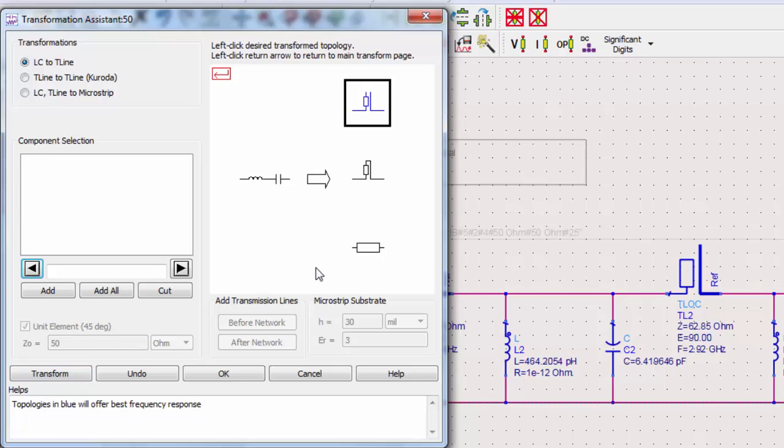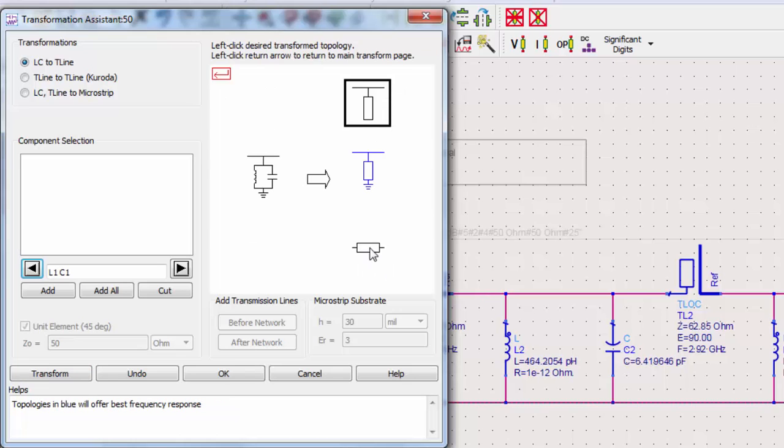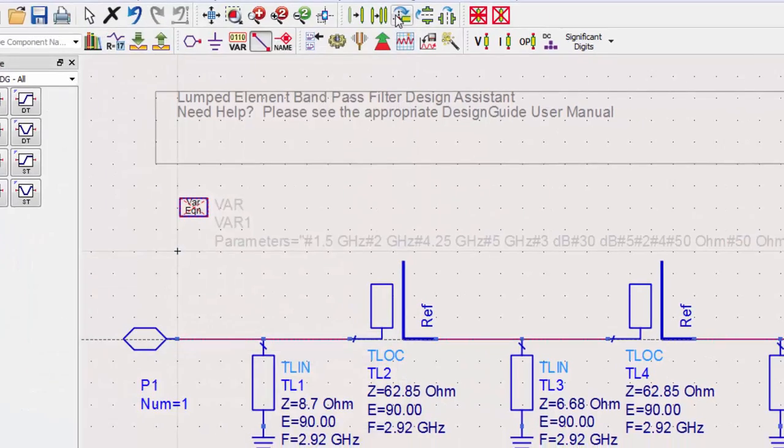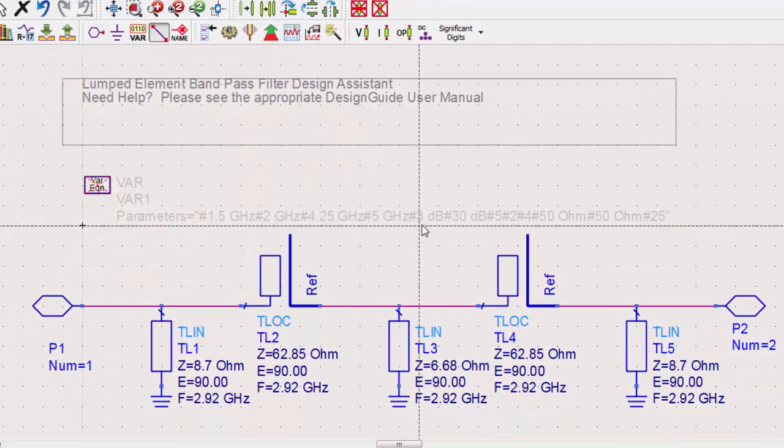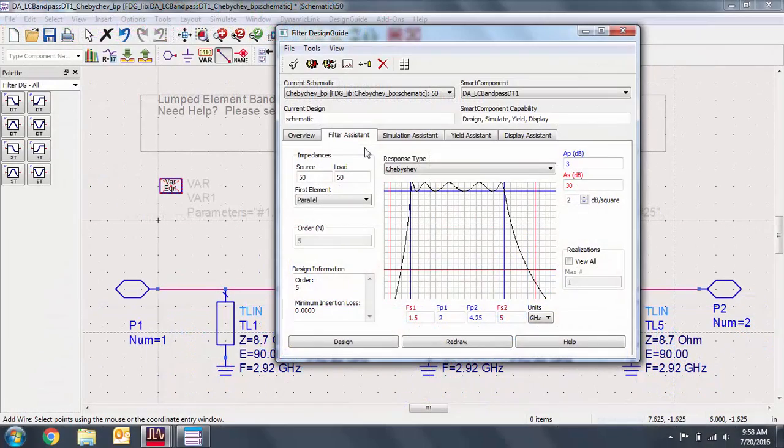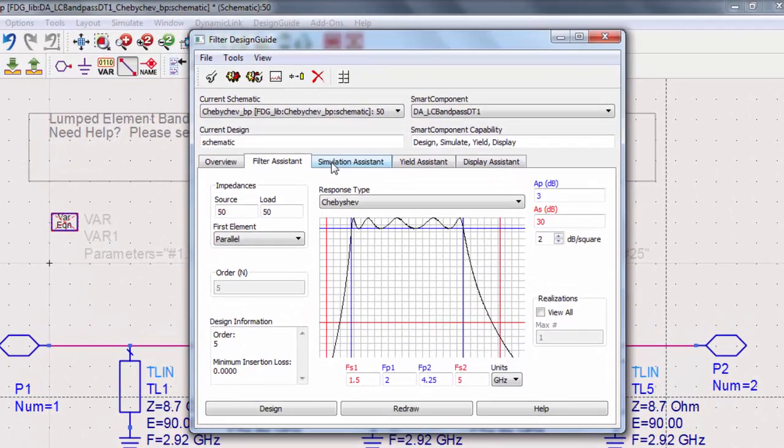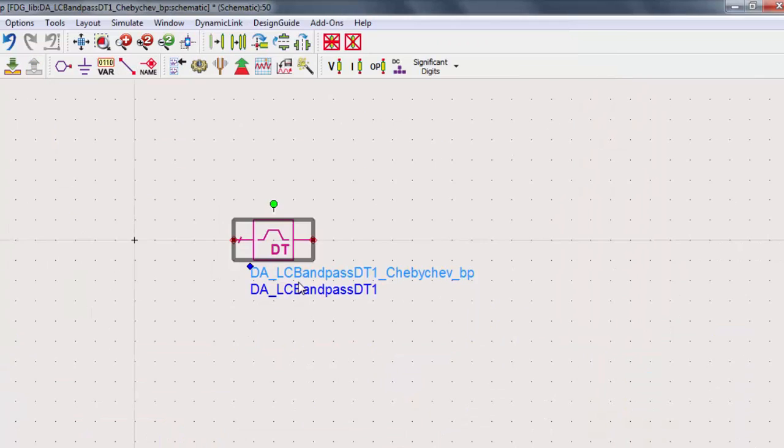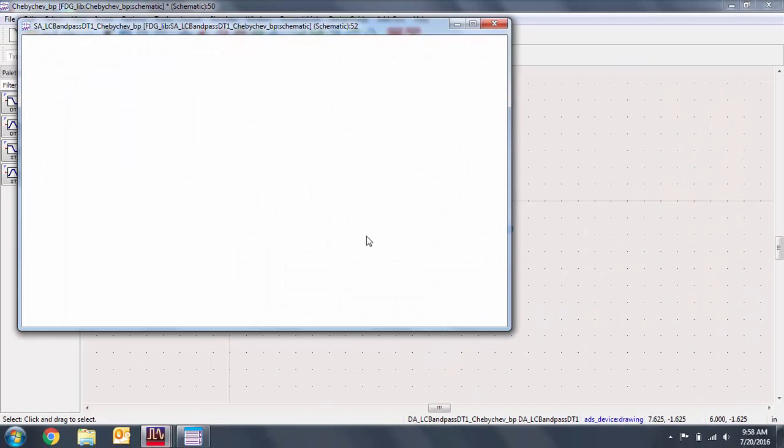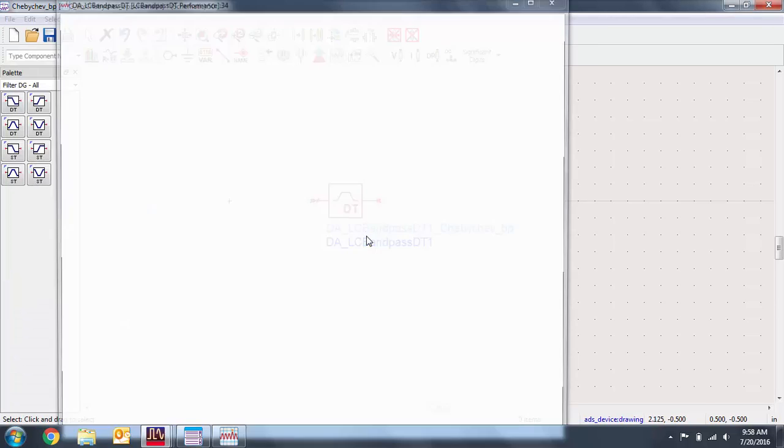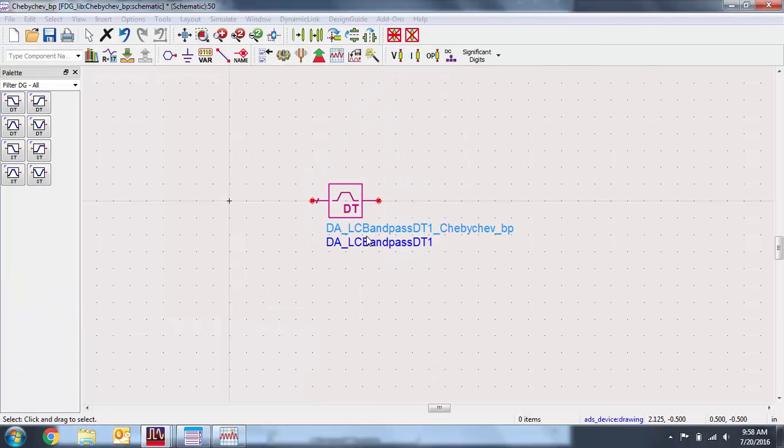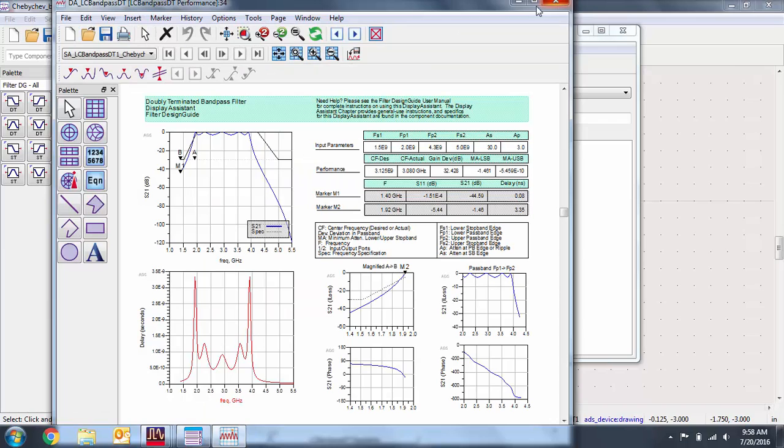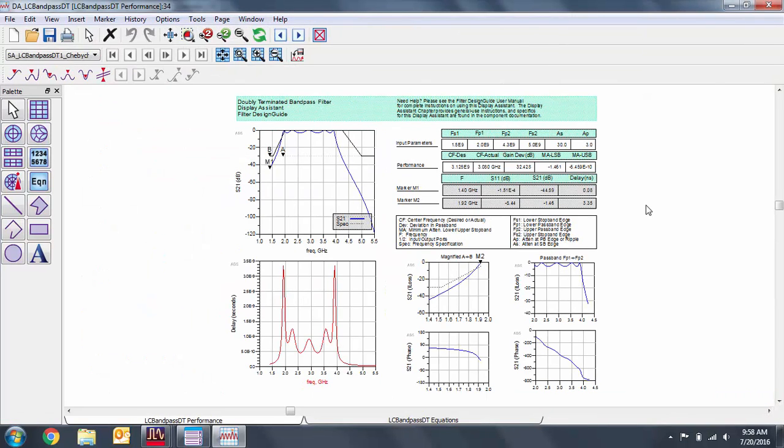We'll also convert all instances of the LC parallel circuit. We see now that our components have been changed to transmission lines. Back in the filter design guide tool, we can re-simulate the T line design in the simulation assistant tab. If you want to revert to the lump components, simply press design again. I'll simulate the new design with transmission lines. We can now see the new response of the filter.